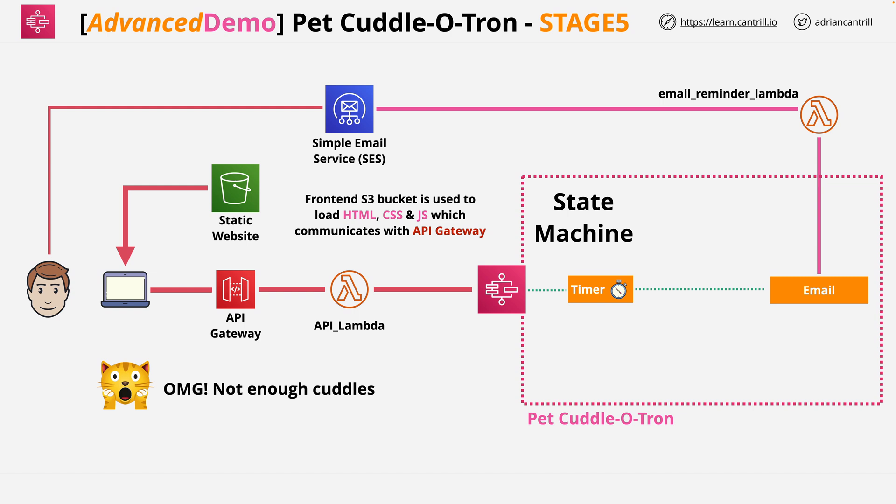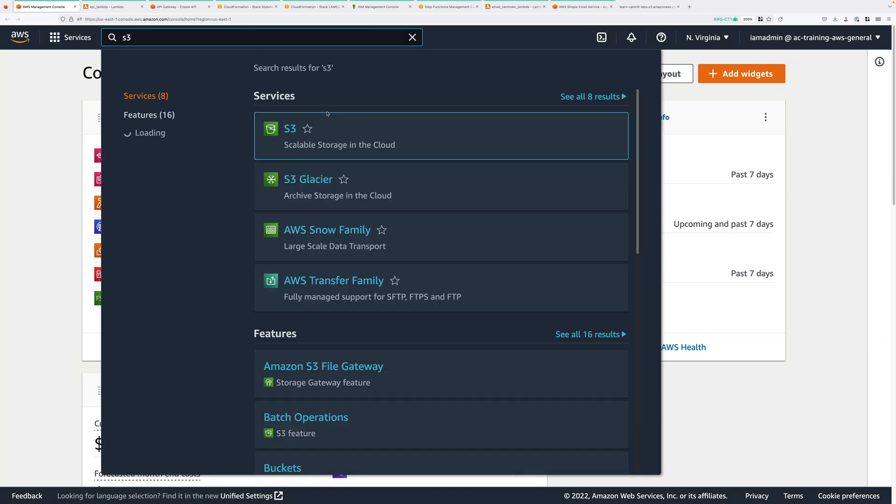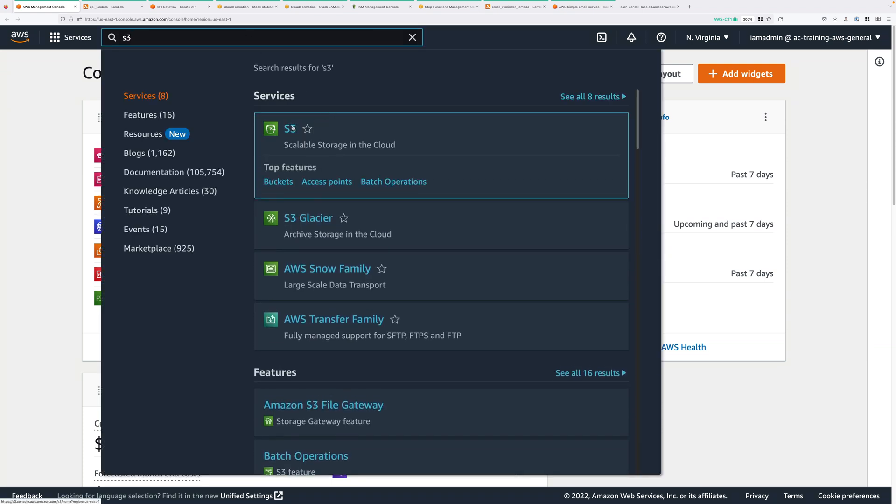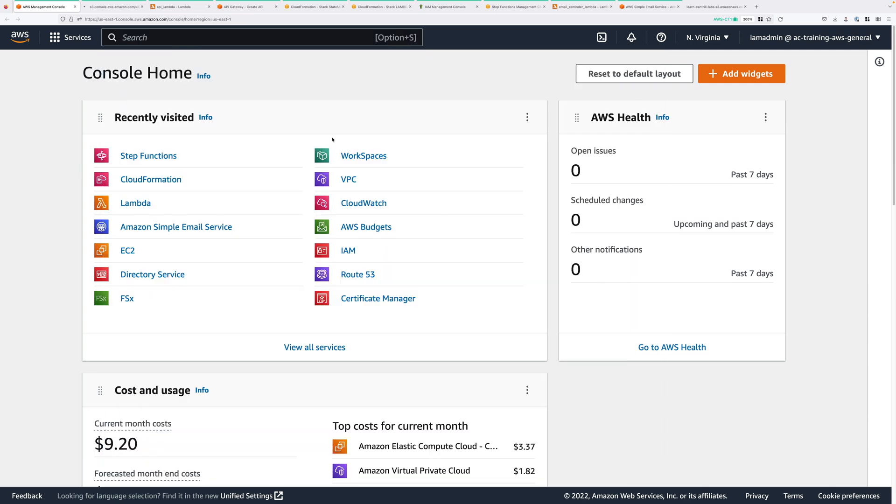So let's go ahead and get started, and to do that we'll move to the AWS console. Okay, so to get started, first we need to create the S3 bucket where the front-end component of our serverless architecture will run from. To do that, go ahead and click on services, and then into the find services box, just type S3, and then open the S3 console in a new tab.